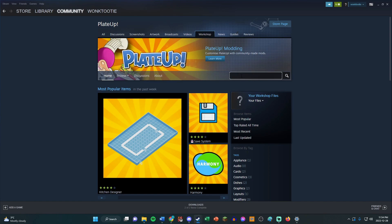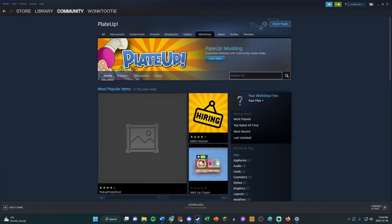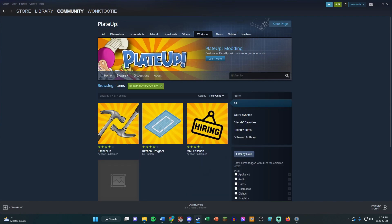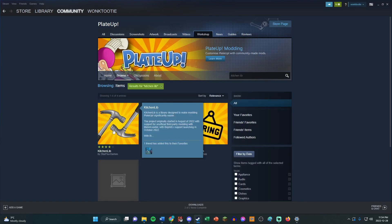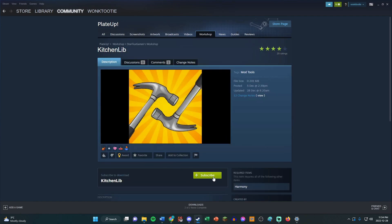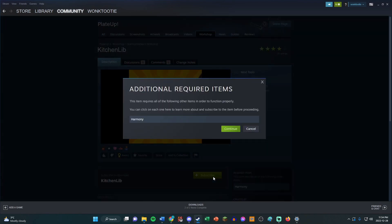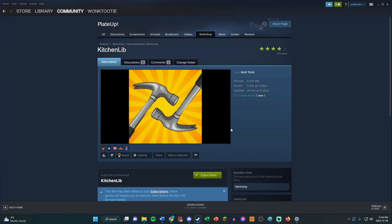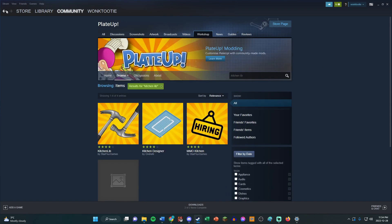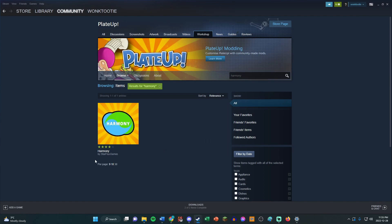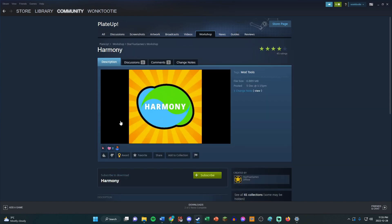The base mods are Kitchen Lib, and then you can click that and subscribe to it. It's telling you that you also need to install Harmony, so we've got to go back and get Harmony. Subscribe. Okay, good.